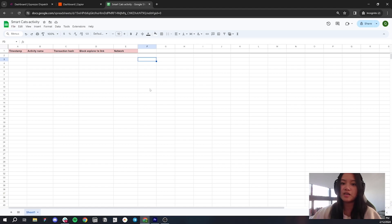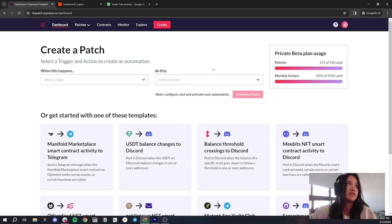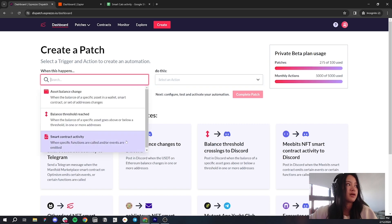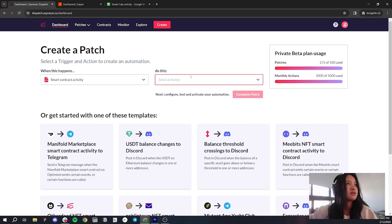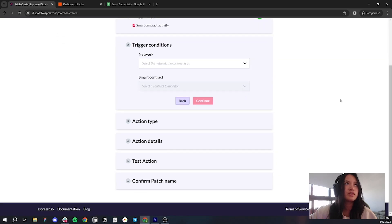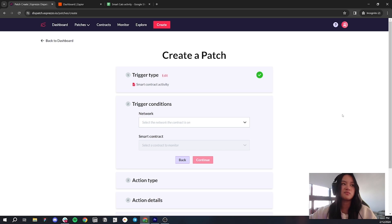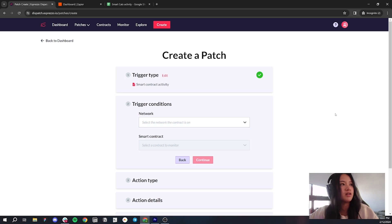Everything else will just require Dispatch and Zapier. So now let's go to Dispatch. From this Dispatch dashboard, all you have to do is choose the trigger and the action. Let's go ahead and click Smart Contract Activity, select that, click on the action, and scroll all the way down to Webhook. Select Webhook, click Complete Patch — it'll take you to the Patch Builder page. Now that we're on the Patch Builder page, we just have to fill in the rest of the information for the patch in Dispatch. Smart Cats, the NFT project, is on Polygon, so let's go ahead and select our network — Polygon.